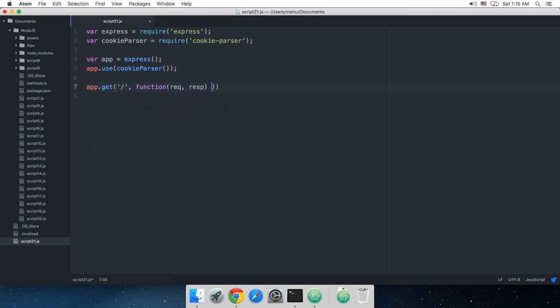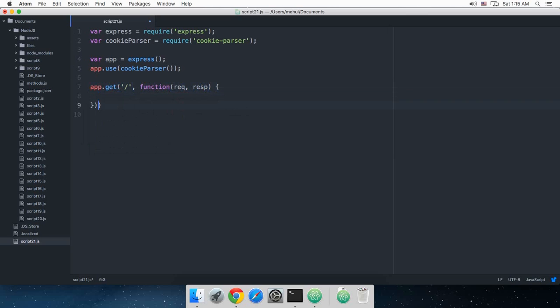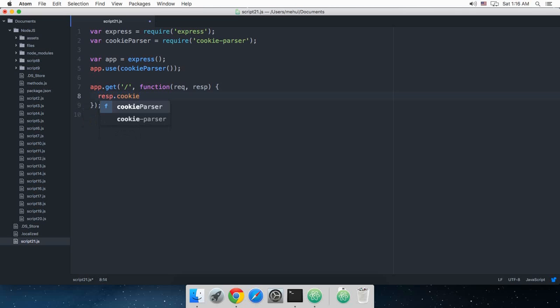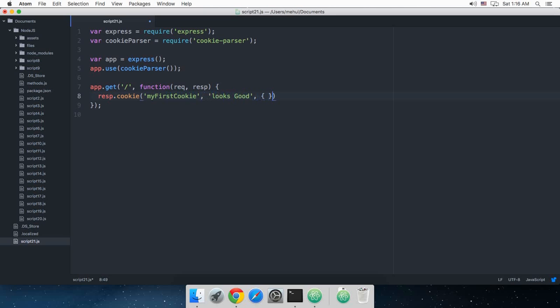Then I am just gonna say that response dot cookie, my first cookie looks good. And you can have spaces obviously. And the third argument would be kind of your options.